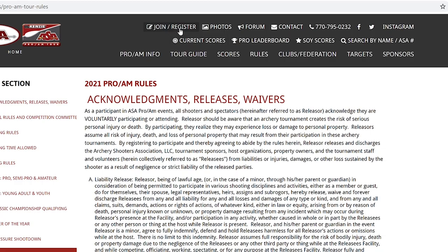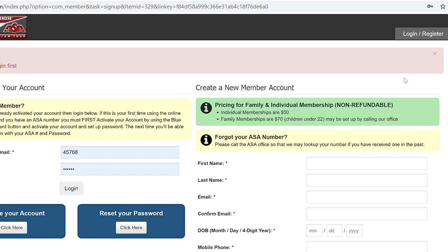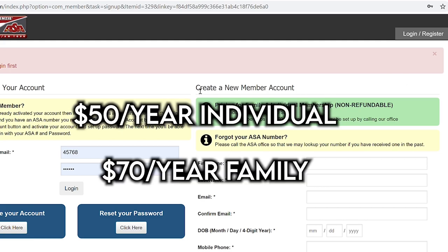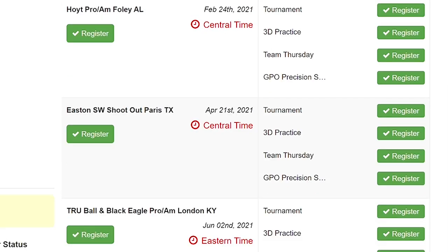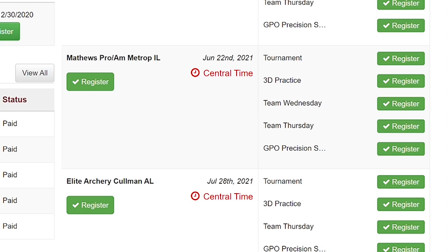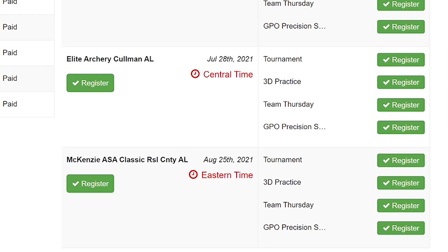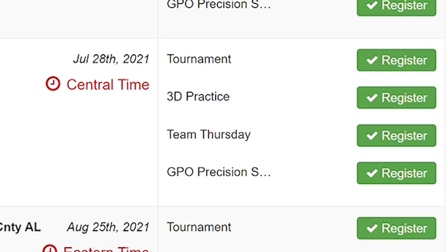Once you decide what class you want to shoot, you just need to register as an ASA member. Obviously this is an organization and they do have a yearly fee. You can register on their website and become a member. From there you can register for the tournament — it actually lists all the tournaments on that same page so you can pick and choose which ones you want to go to and register right there. You can also register for the practice range or some of the bonus shoots at the pro-ams. All of that does cost money, but if you tally it up it's not too bad and you're getting a pretty neat experience.